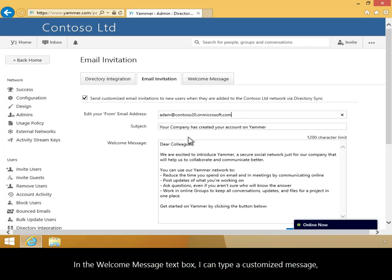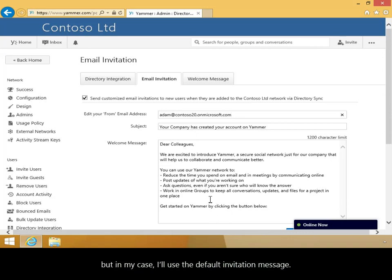In the Welcome Message text box, I can type a customized message, but in my case, I'll use the default invitation message.